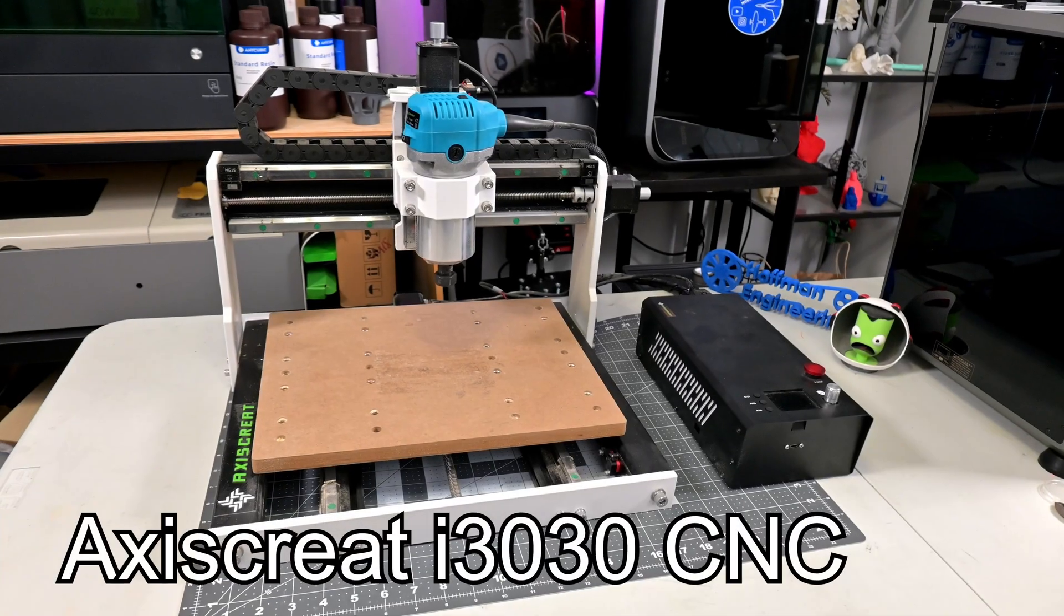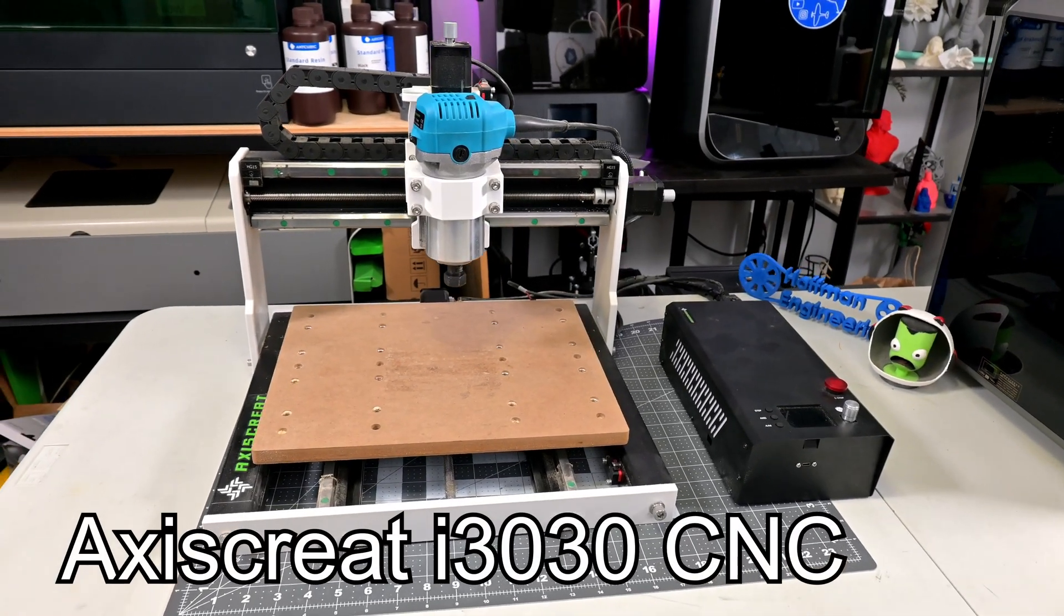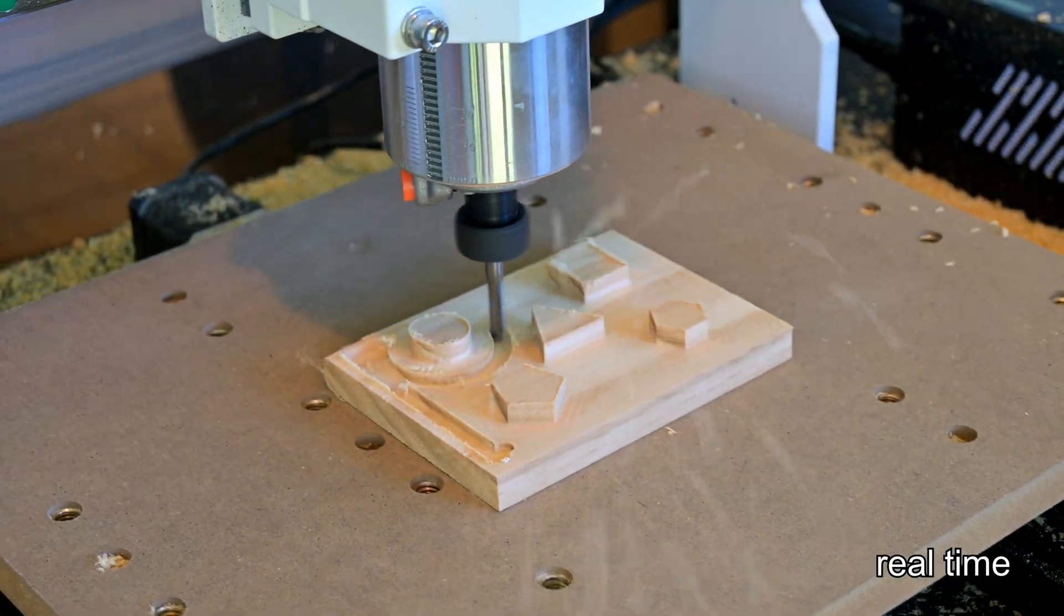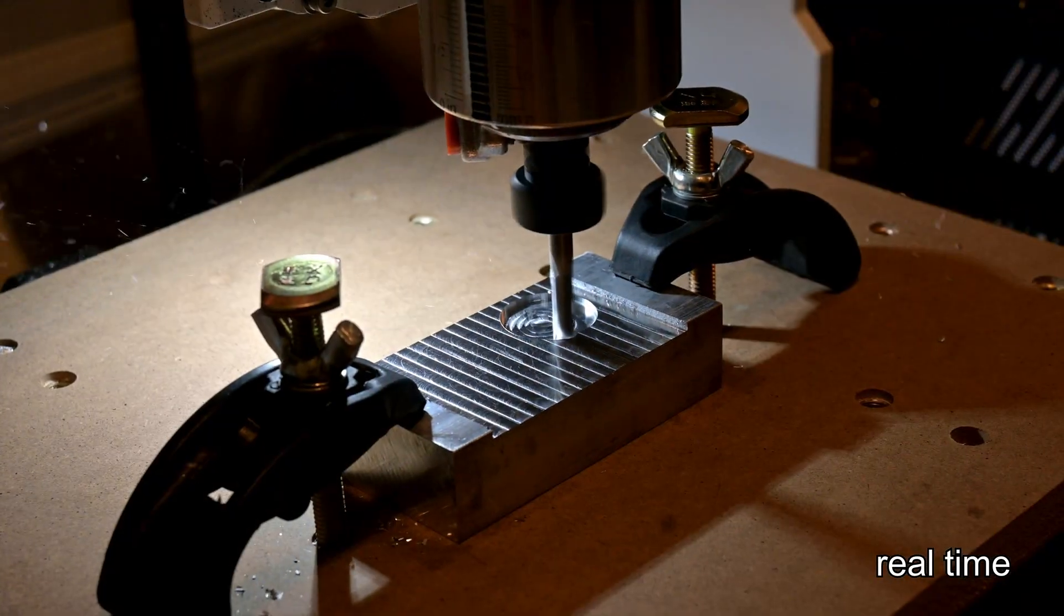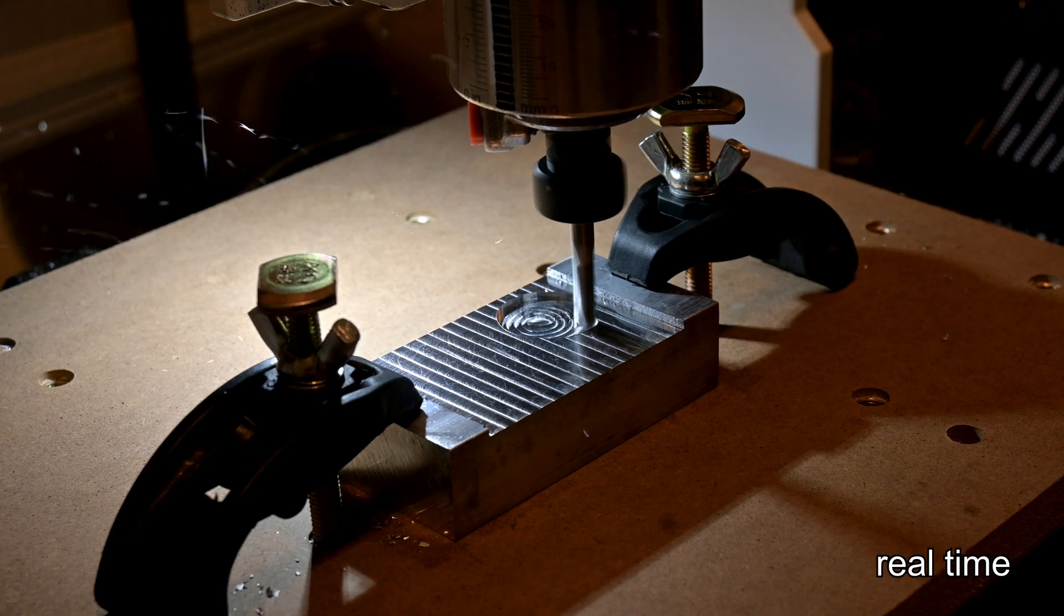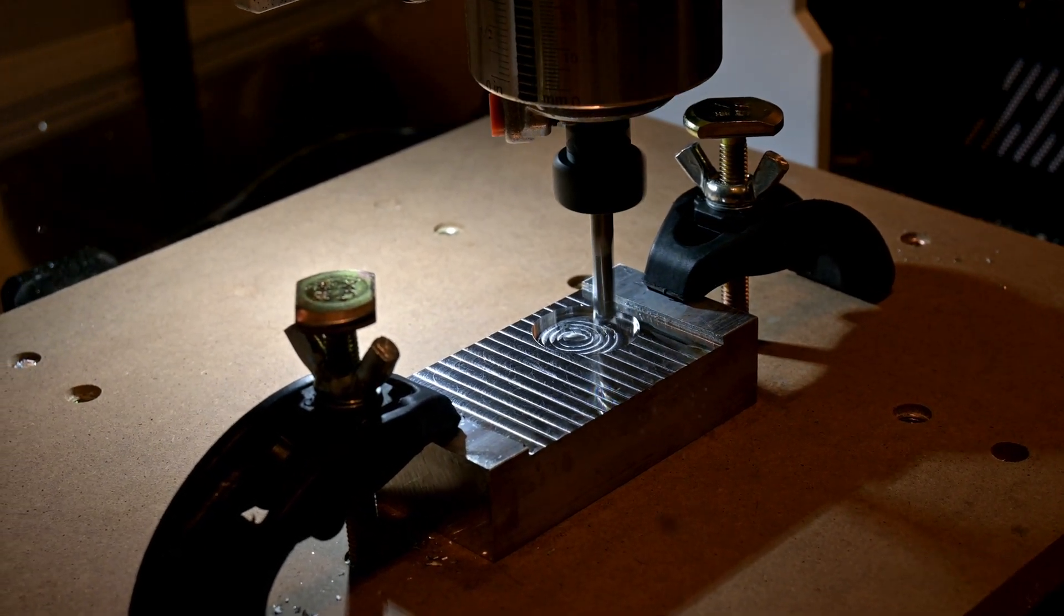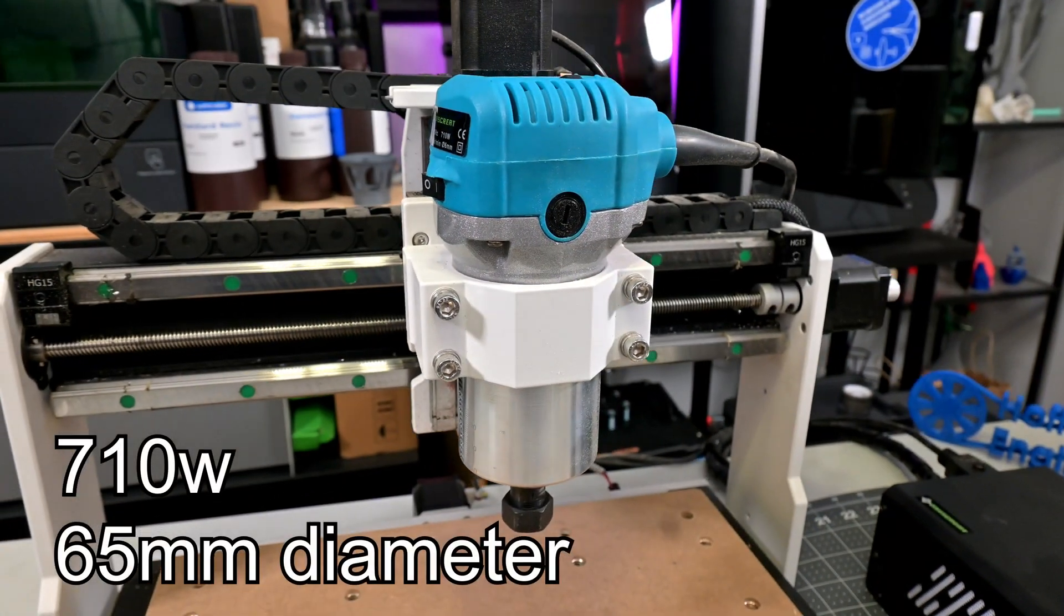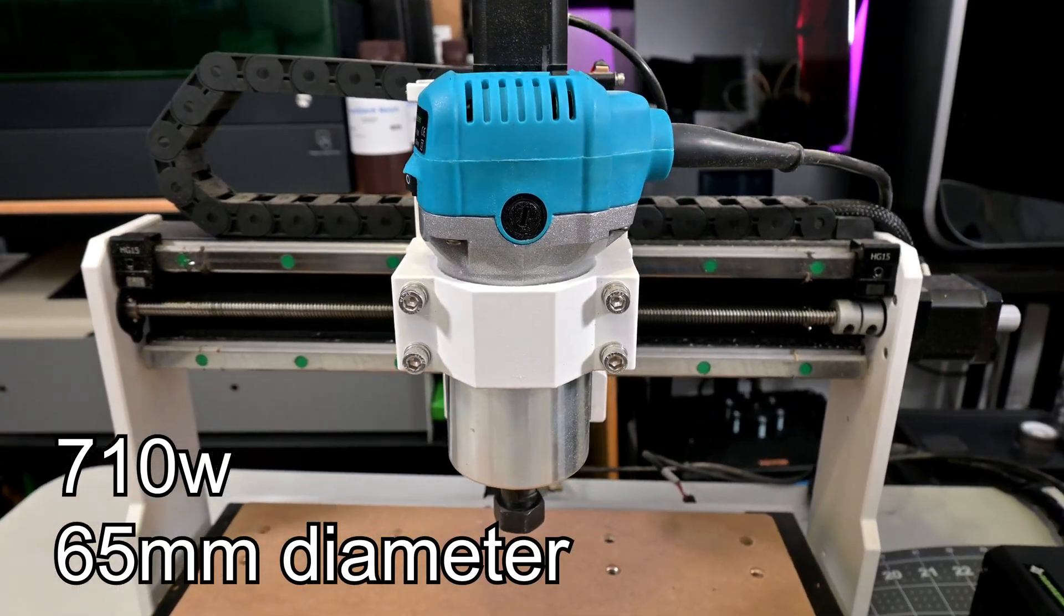The i3030 is a medium format CNC router by Axis Create. This router is designed for carving away woods, plastics, and even performed well on aluminum. The star of the show is the 710 watt router. This is just under one horsepower, and it has plenty of power for anything I threw at it.